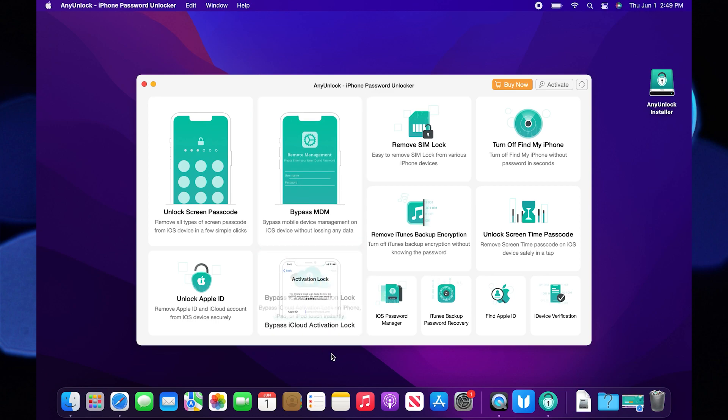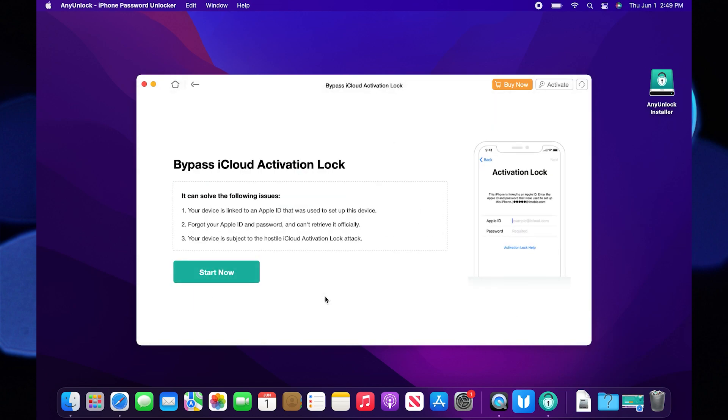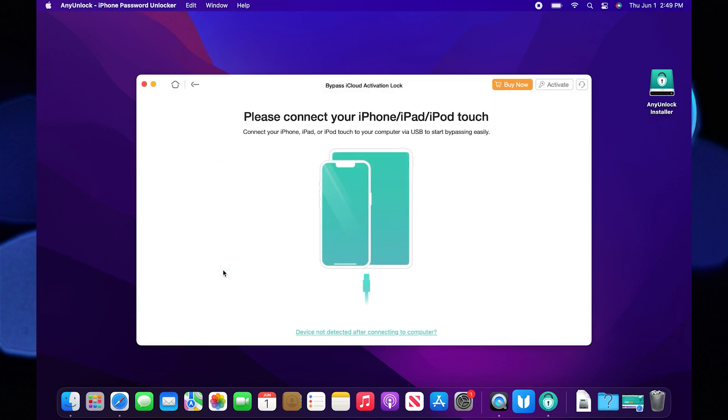Now, you need to click on bypass iCloud activation lock. Click on start now to proceed.